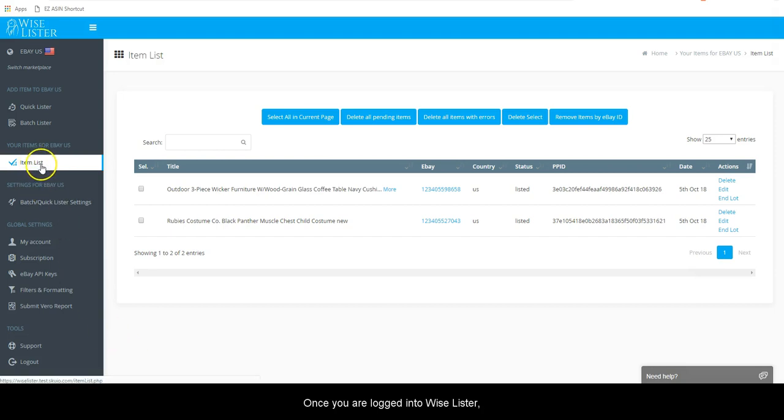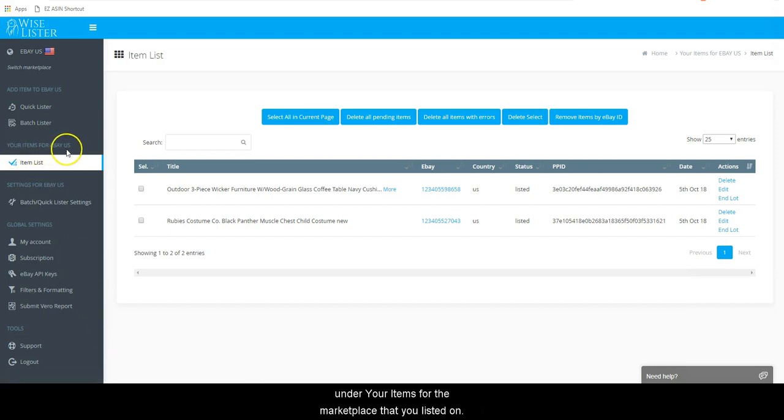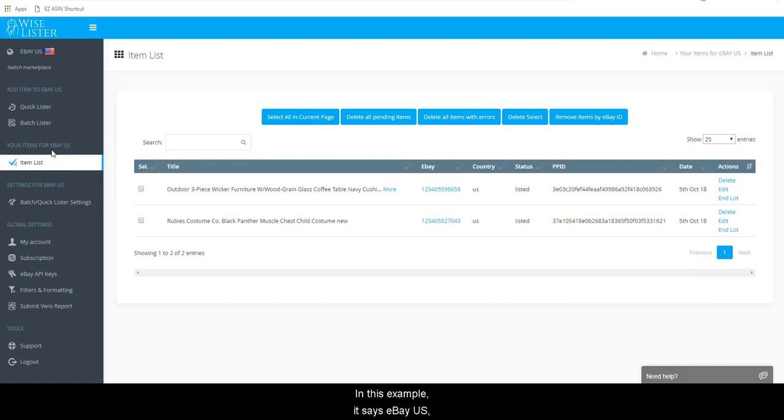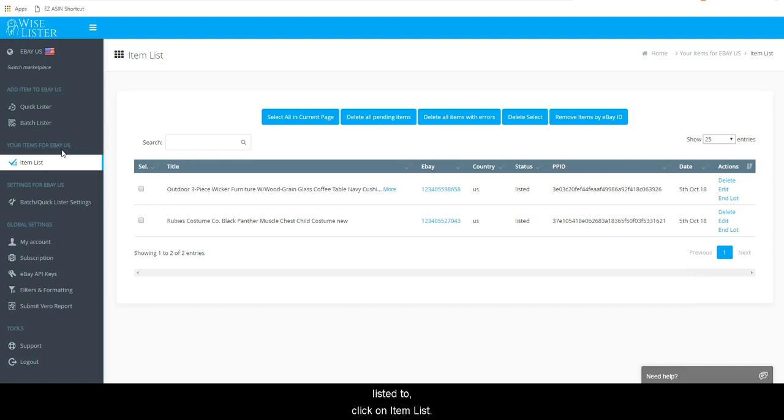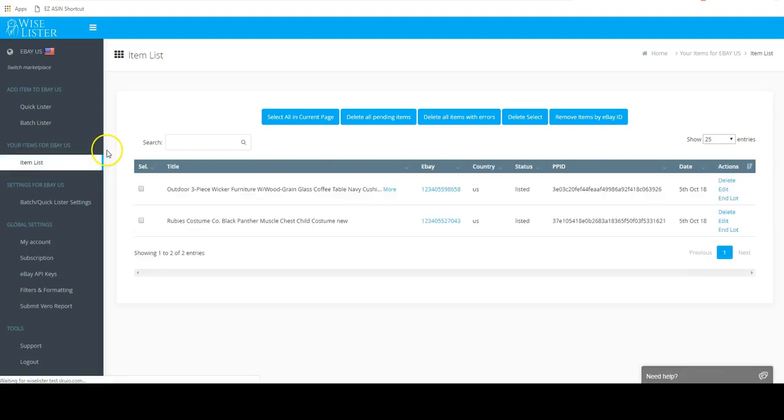Once you are logged in to Wiselister, under your items list for the marketplace that you listed on. In this example, it says eBay US, but this may vary depending on what marketplace you listed to. Click on Item List.